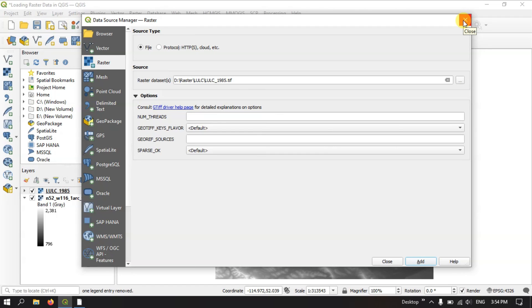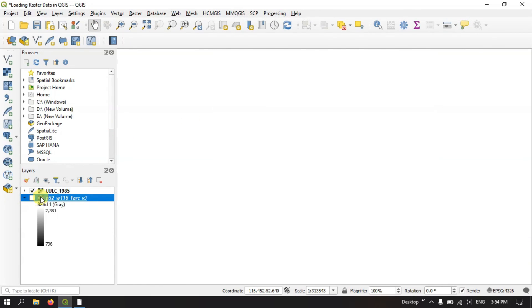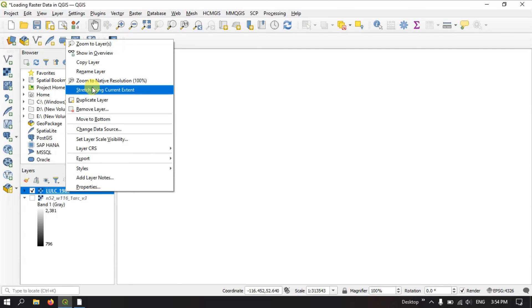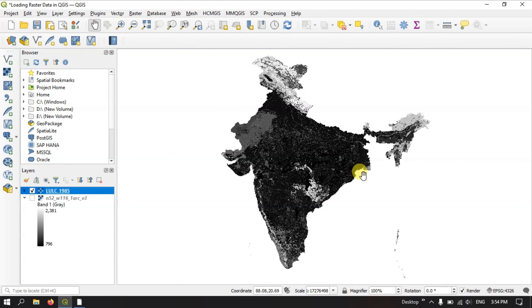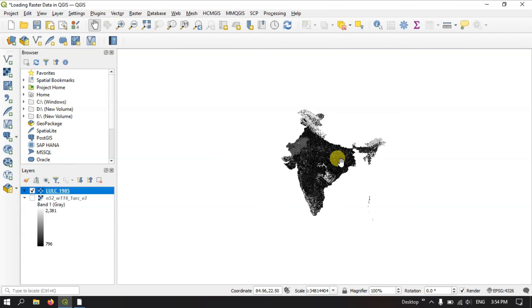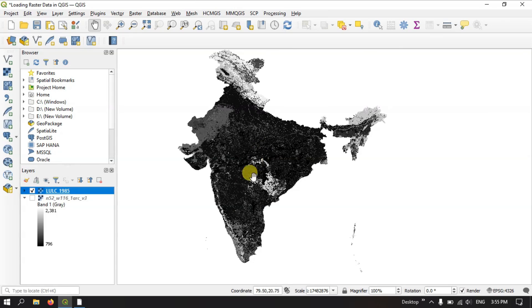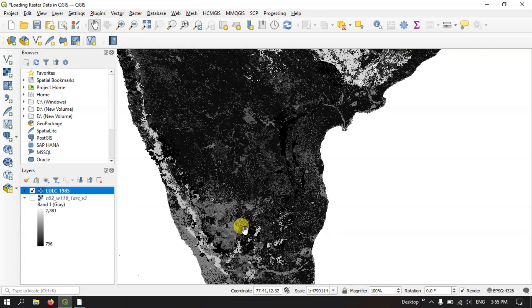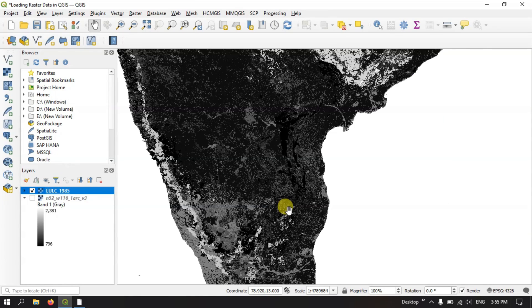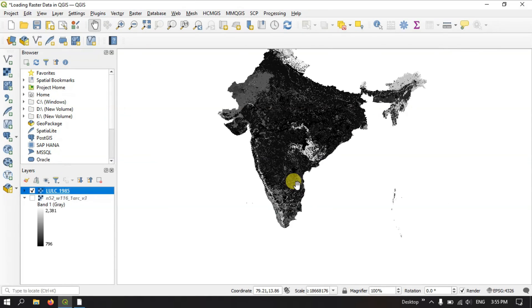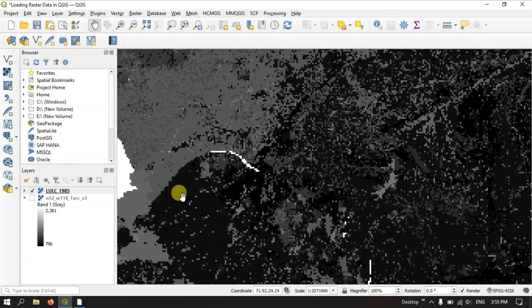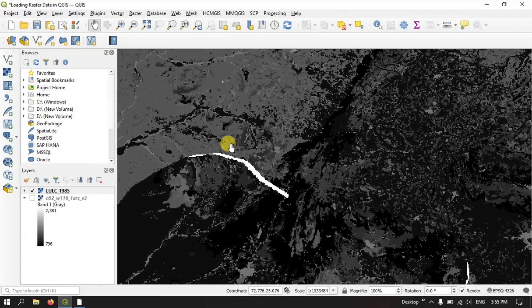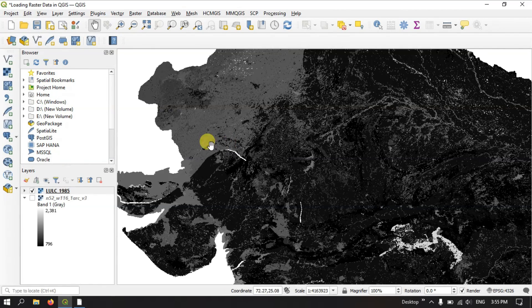After adding the data, let me turn off the previously added data and hit the button zoom to layer. Now you can see this is the land use land cover image of the country India. It has been given in raster format.